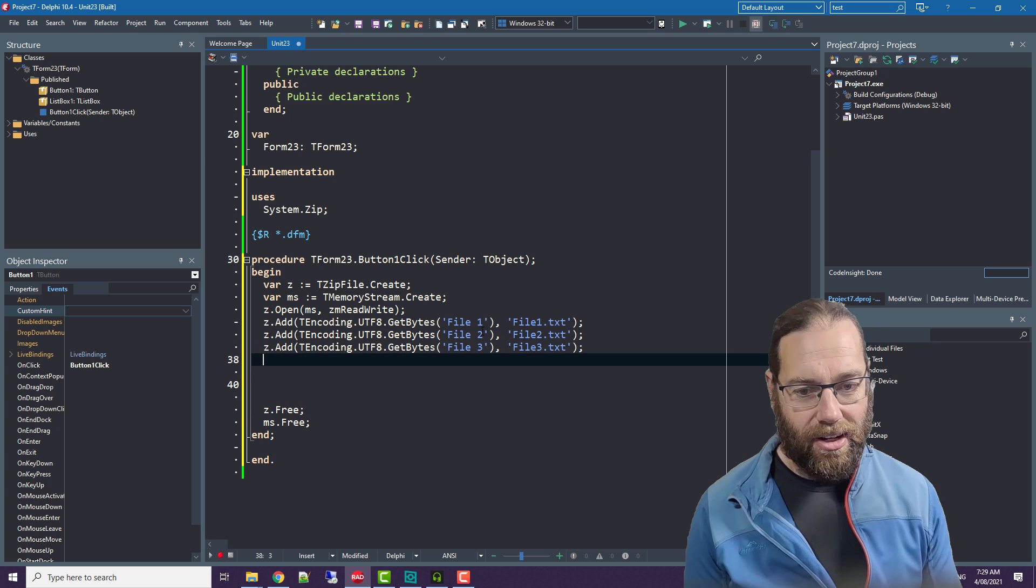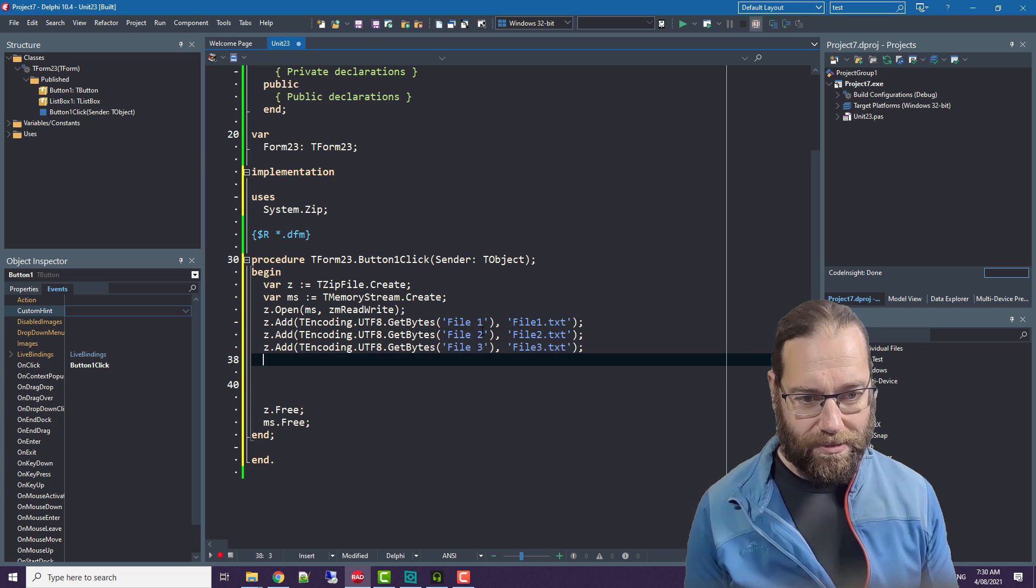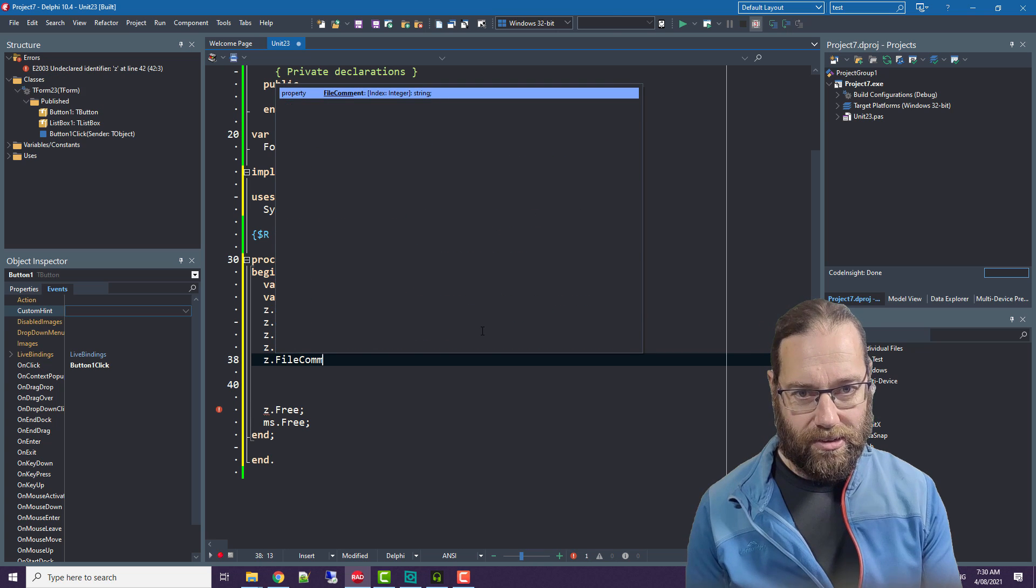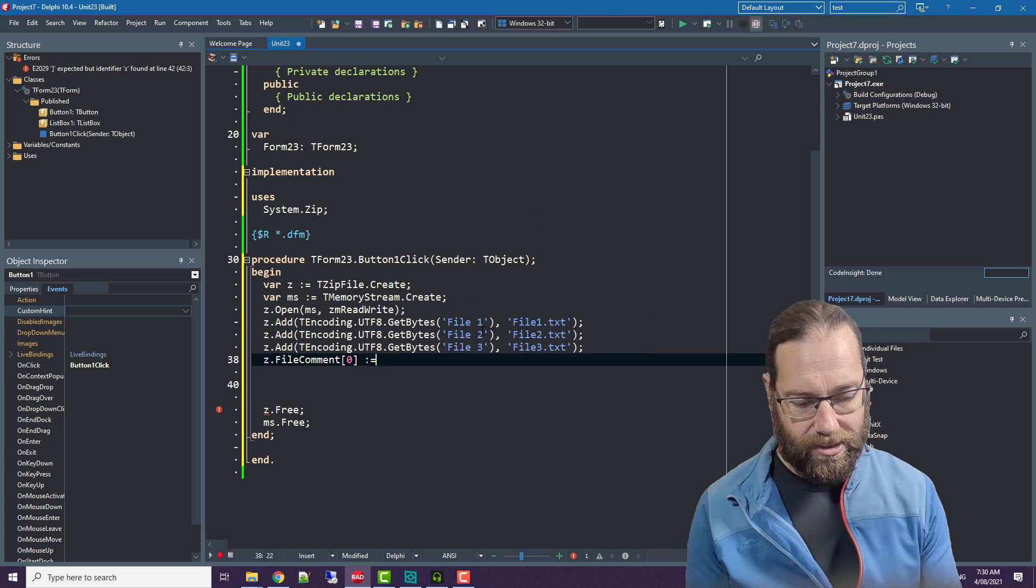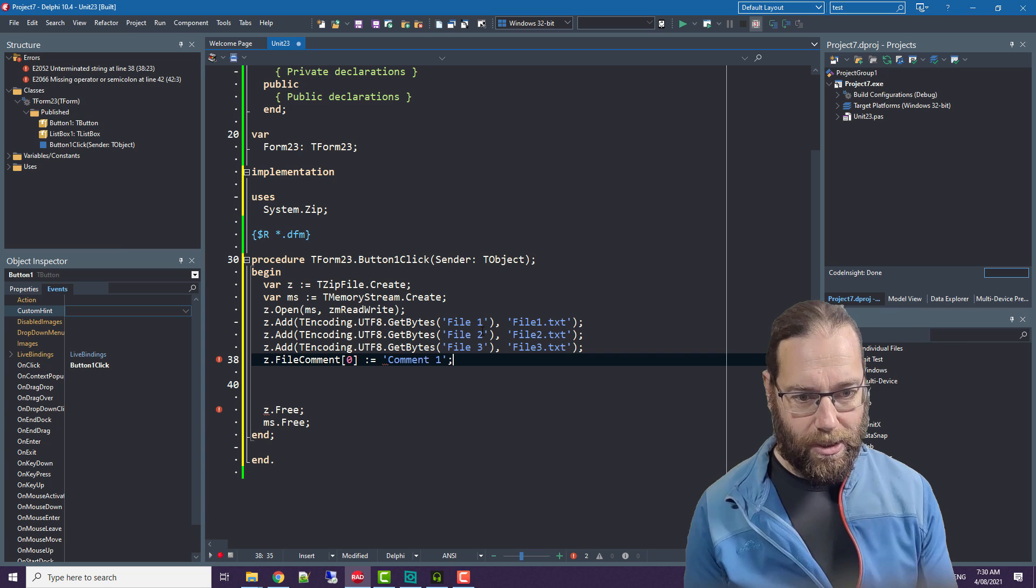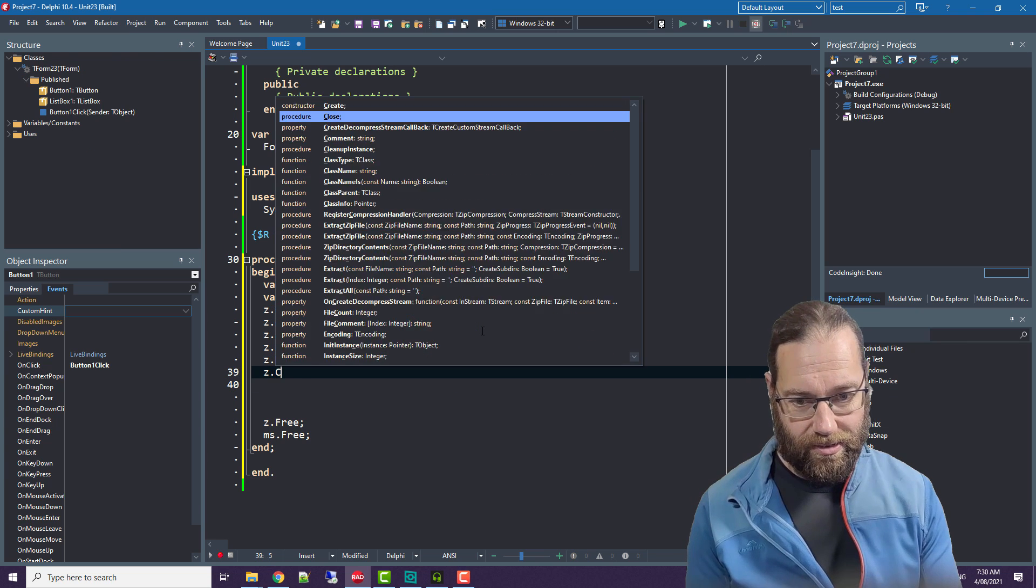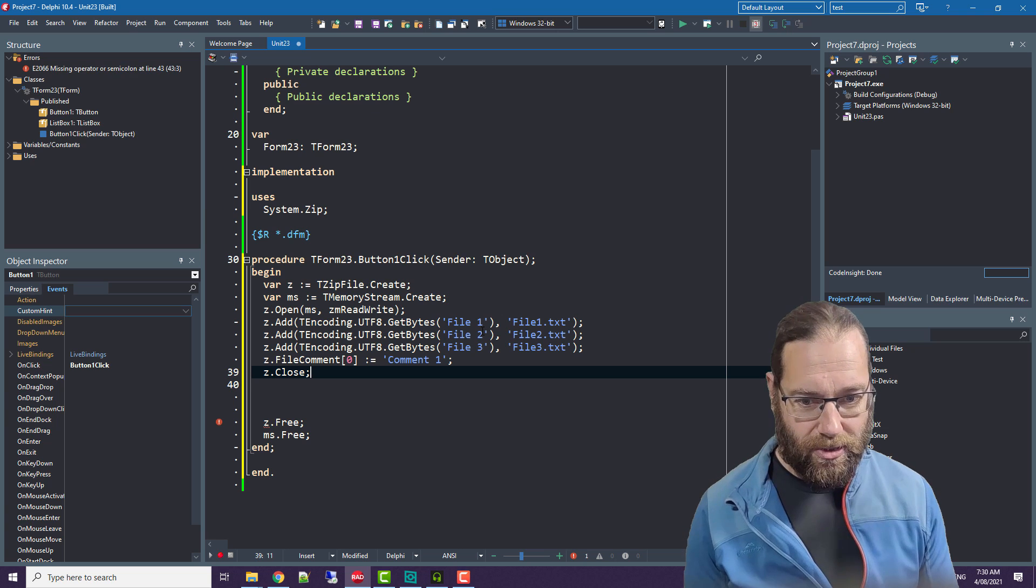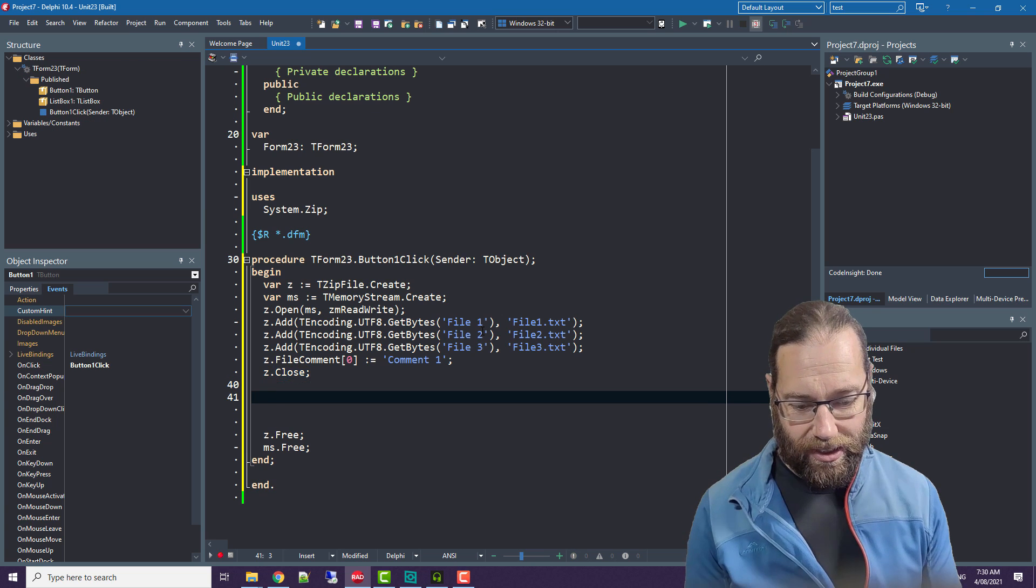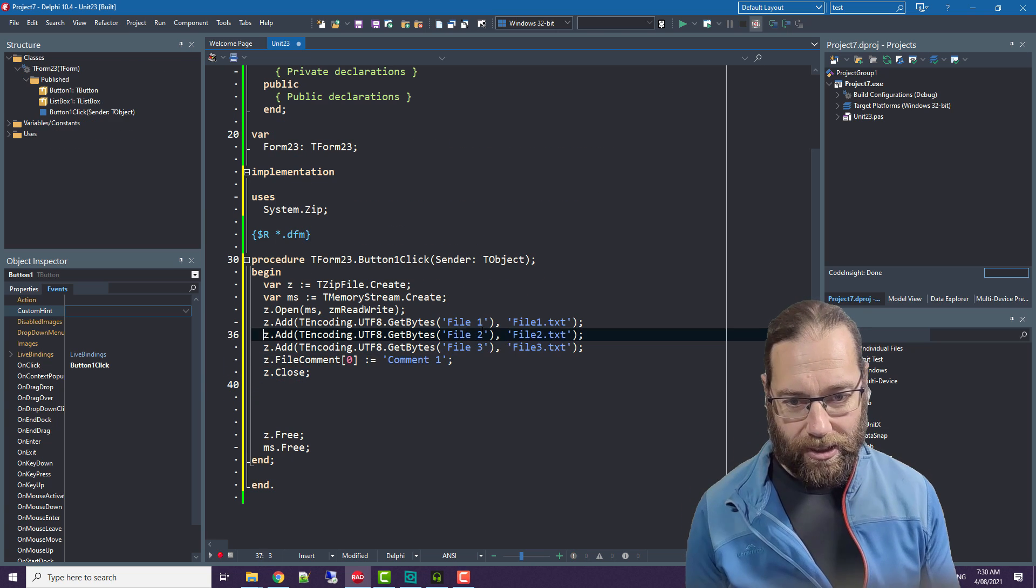And I'm also going to add a file comment for the first file. So we'll close that zip file and save it all off and then we'll reopen it.